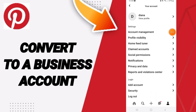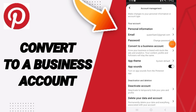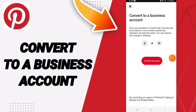Then on this page we go to the window of account management. Then in this list we go to the window of convert to a business account.